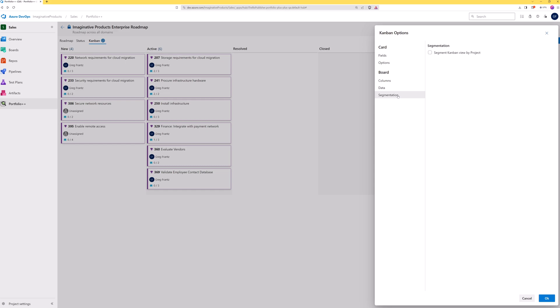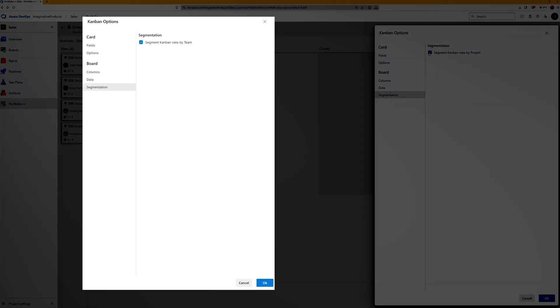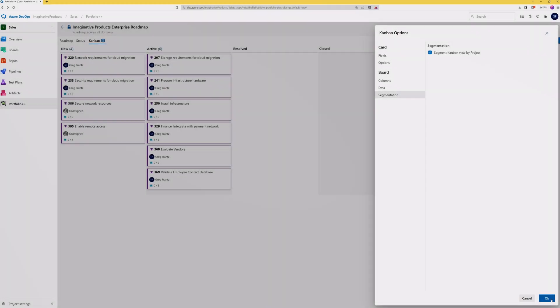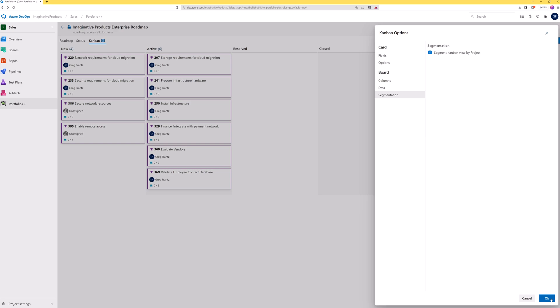The segmentation option provides another method for organizing your Kanban. Since this is a project-based roadmap, we can segment work items by project. For team-based roadmaps, work items can be segmented by teams, and query-based roadmaps can be segmented by query. This selection is global and will be applied to all Kanban views.